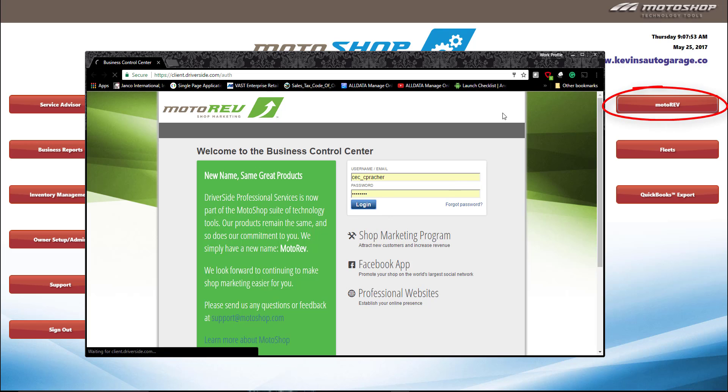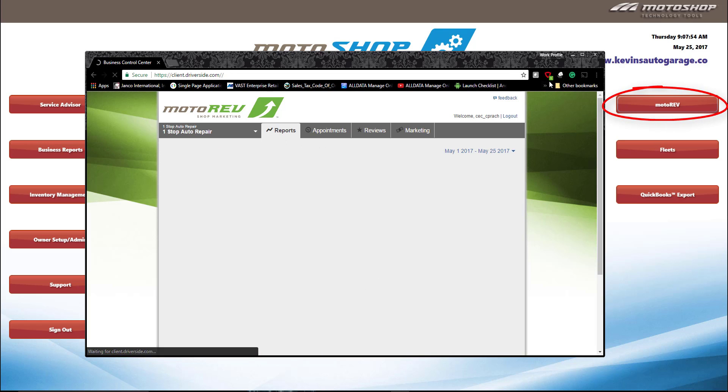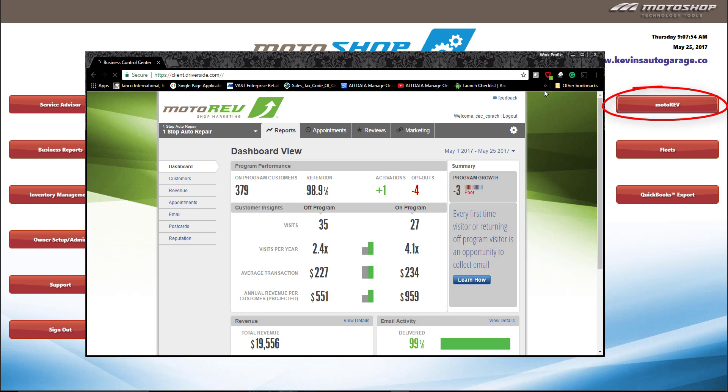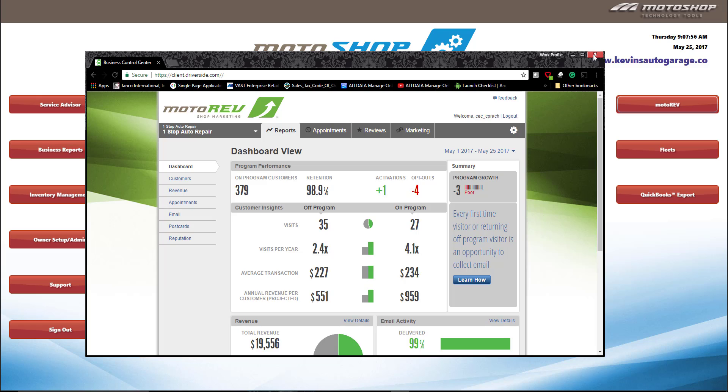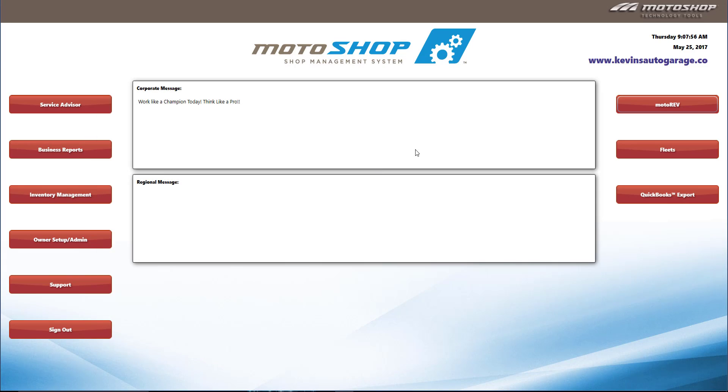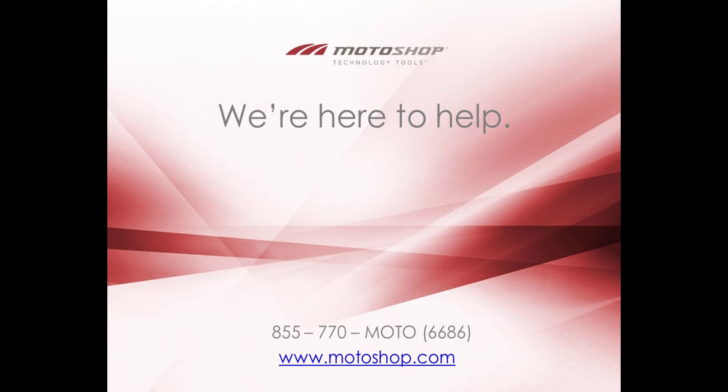If you have any additional questions about Motoshop or any of our other products, please reach out to your representative or support specialist. And that's a quick overview of our shop management system. I'm Clint, and thanks for learning about Motoshop SMS. As always, we're here to help.